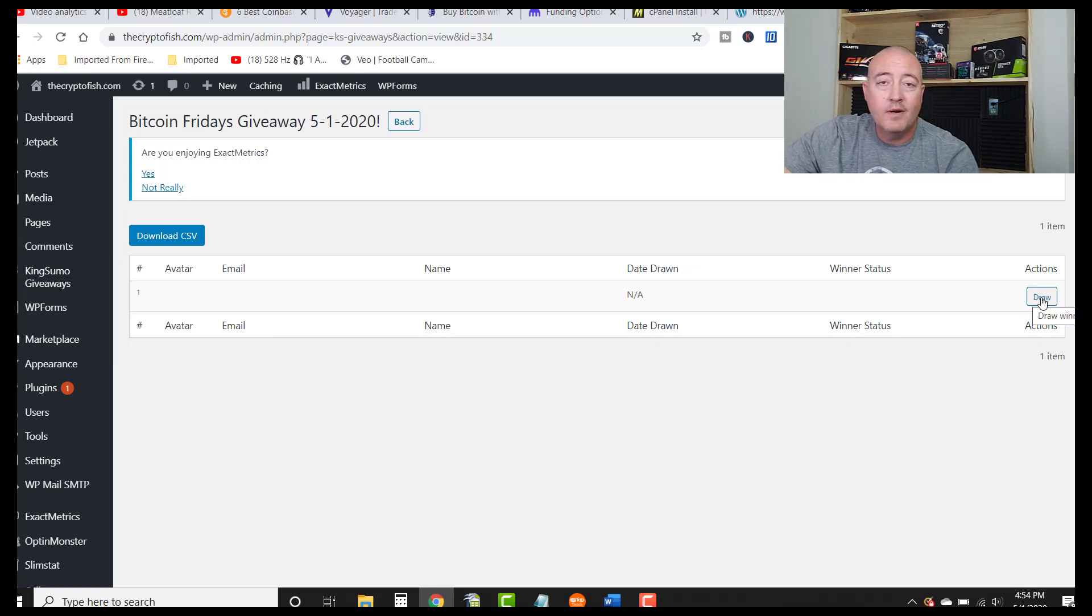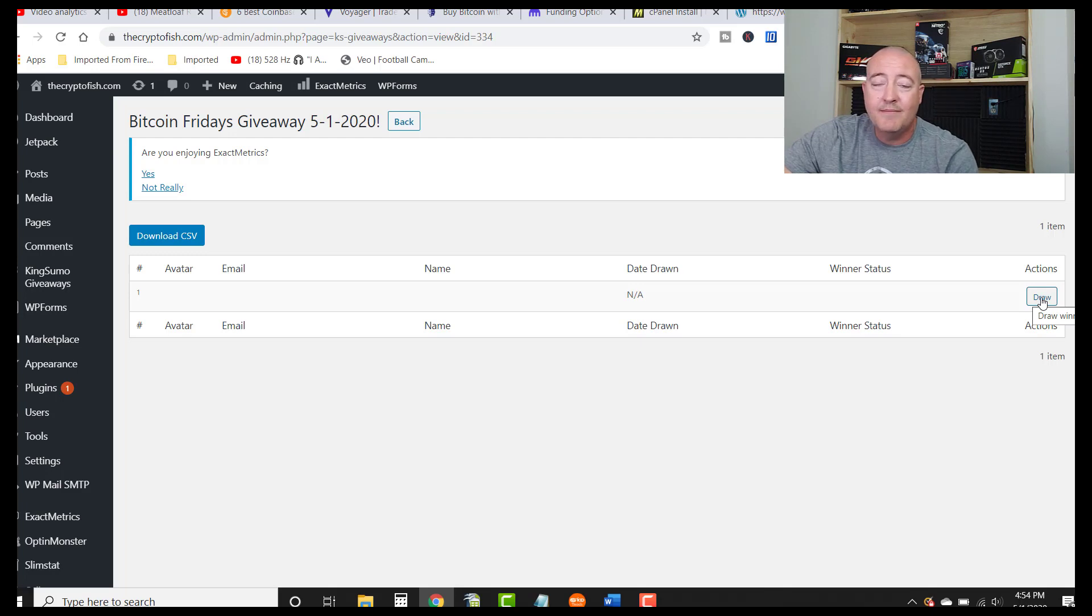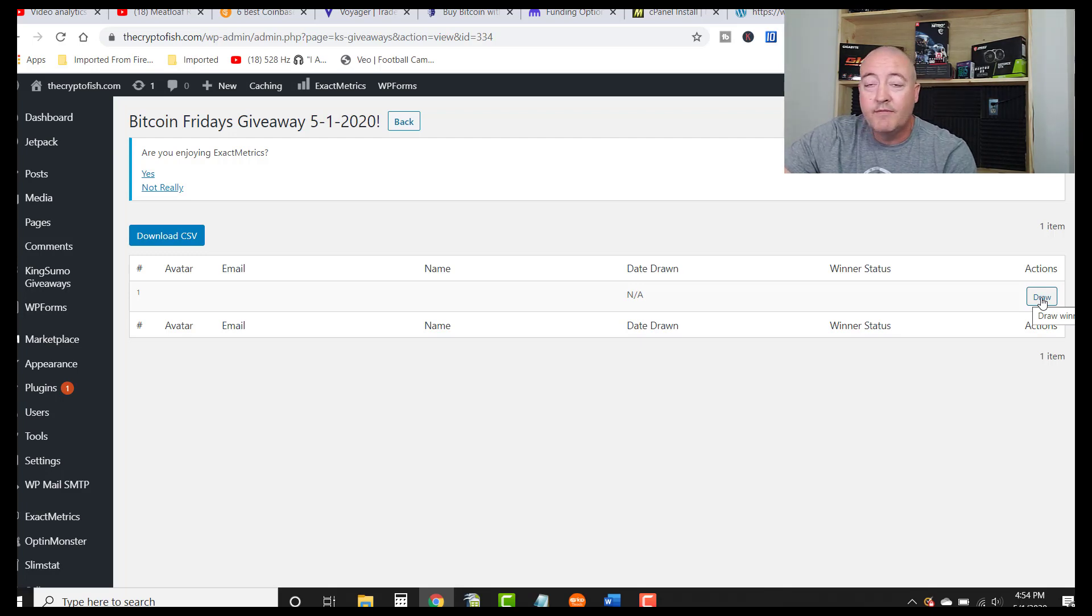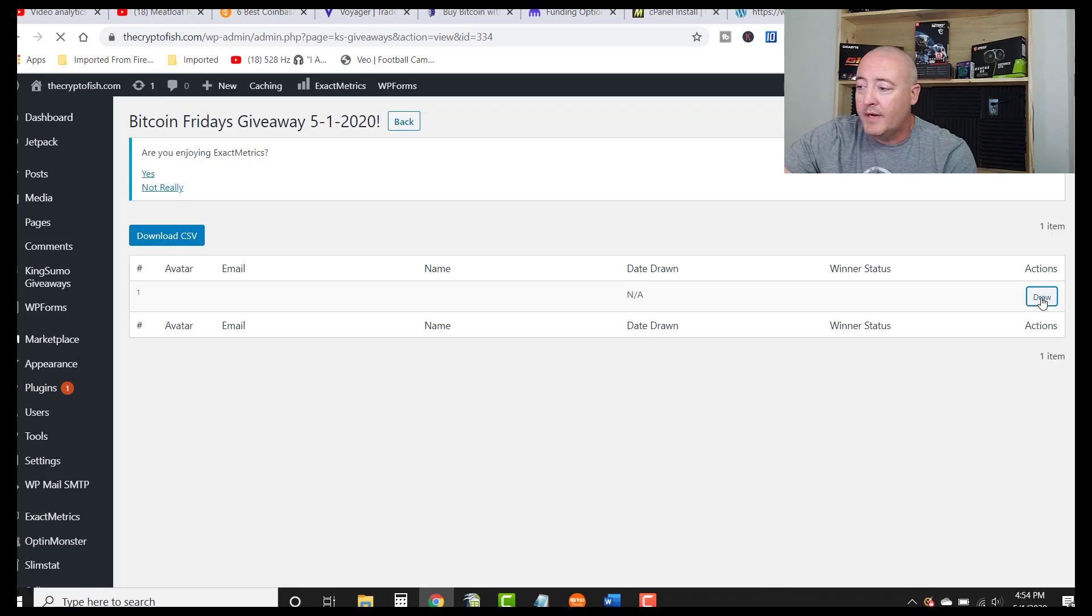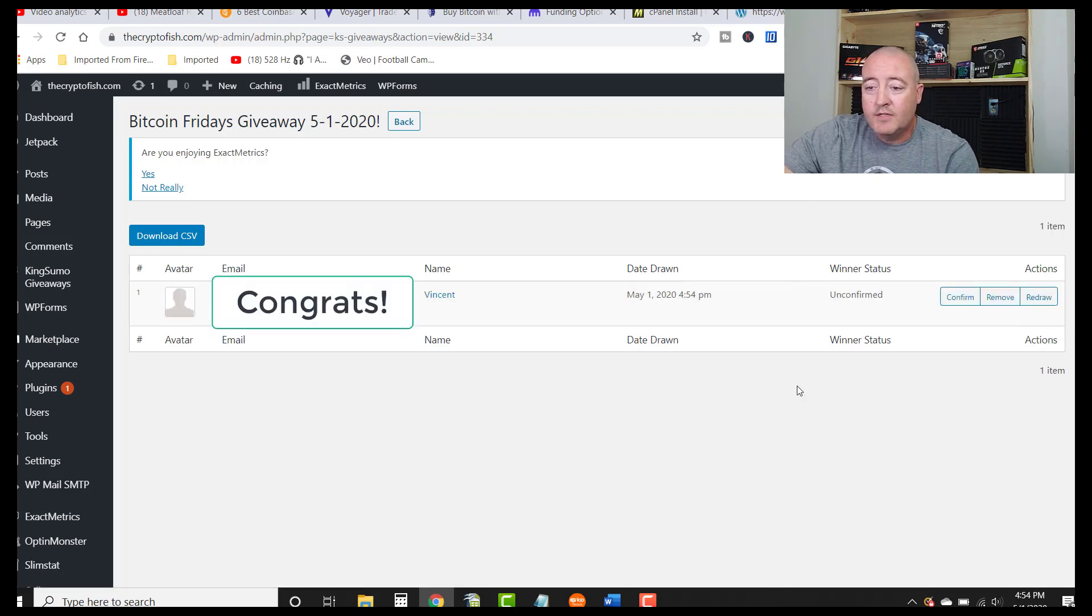All right, so all I have to do is go ahead and click on this little draw button right here. If you don't win, don't worry about it. Just make sure you subscribe to the YouTube channel and the email list so you're notified every week when this enter to win video does come out. All right guys, good luck. Let me go ahead and click draw and see who this winner is.